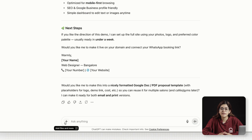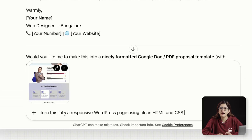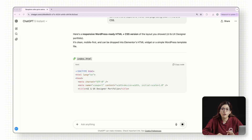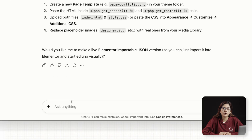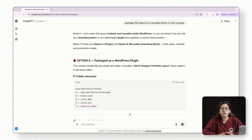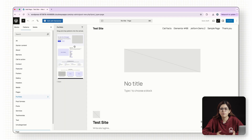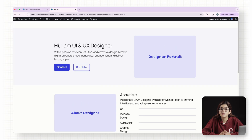When I tested this, I gave it a one-page portfolio layout — nothing fancy, just a hero, a few sections, and a contact form — and asked it to turn this into a responsive WordPress page using clean HTML and CSS. It came back with a fully working code block, already mobile-friendly. If you're already using WordPress, you can ask GPT 5 to package that layout as a reusable block or even a plugin. So instead of rebuilding similar pages from scratch for every new client, just import it, swap the content, and you're done.